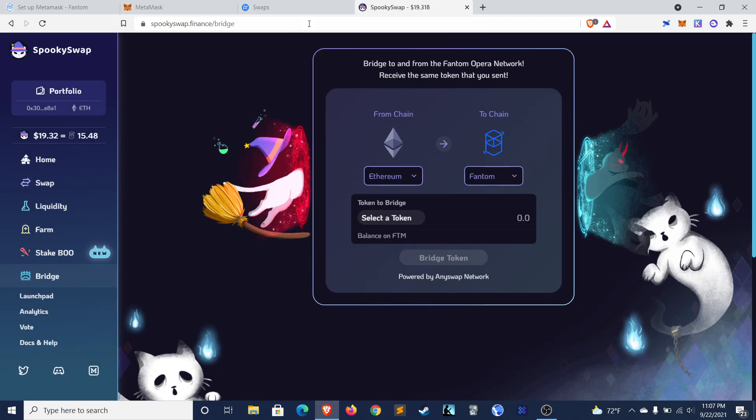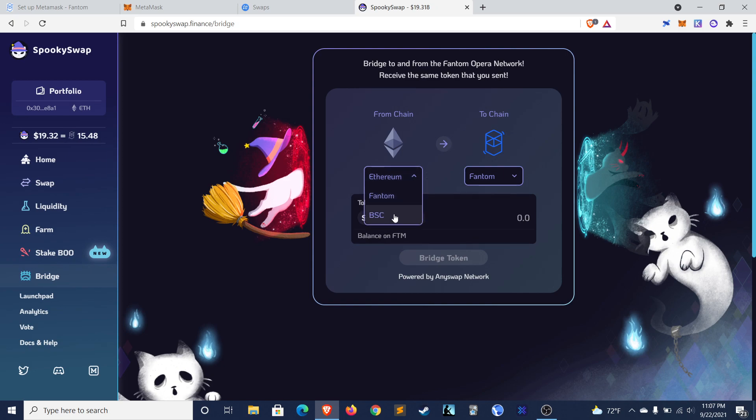The other bridge that works pretty well is SpookySwap. I have a friend who used this with great success. Same thing here. You can bridge from Ethereum. Or actually, you can even bridge from BSC to Phantom. So if you have some funds on PancakeSwap, you can bridge them over here.